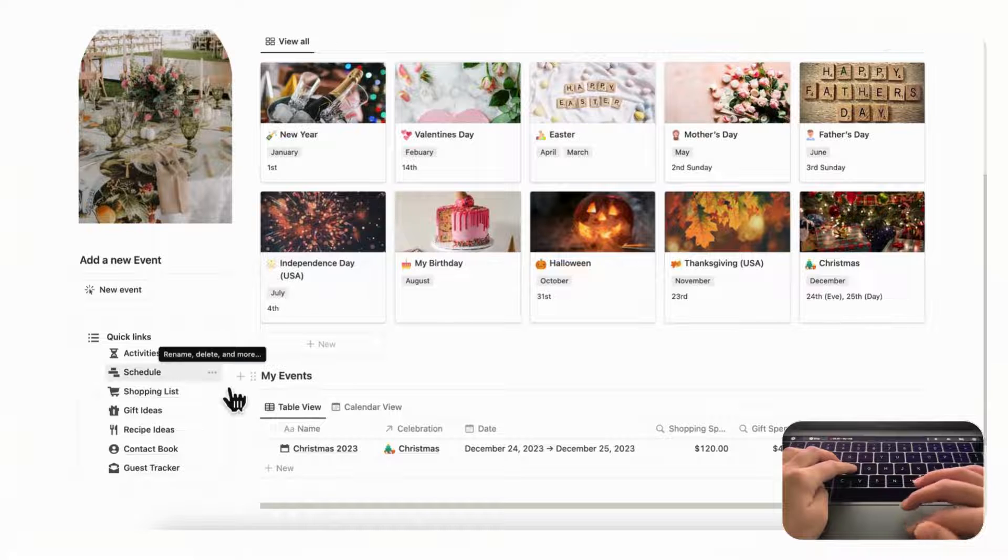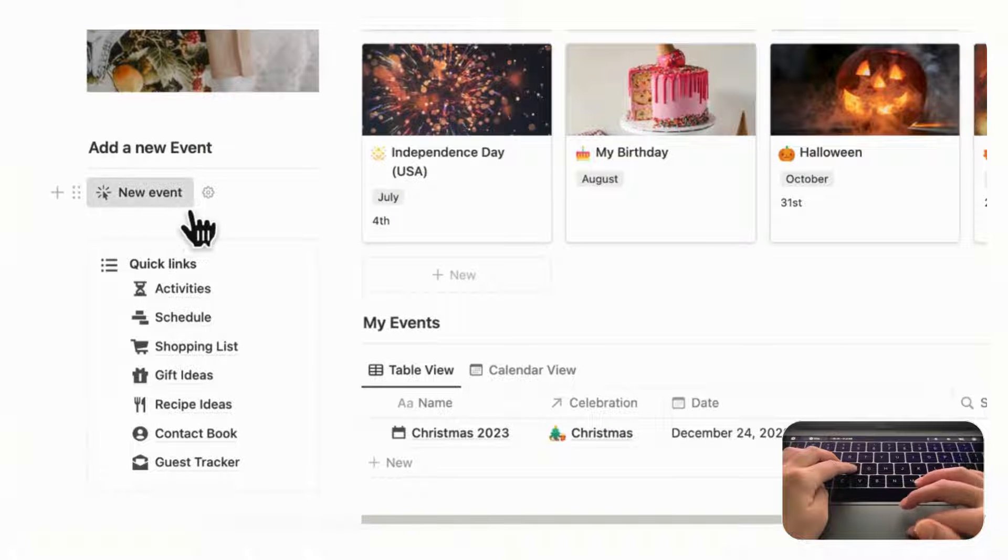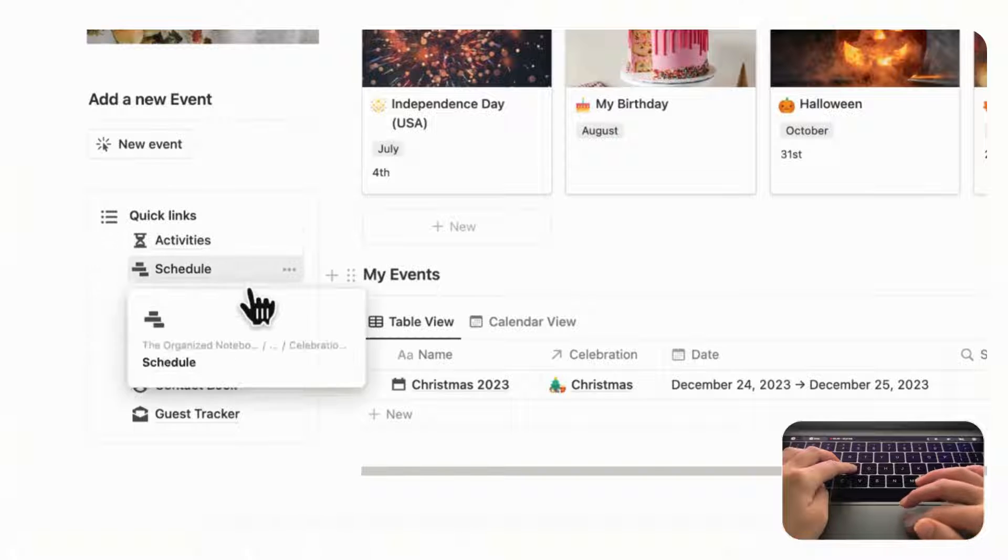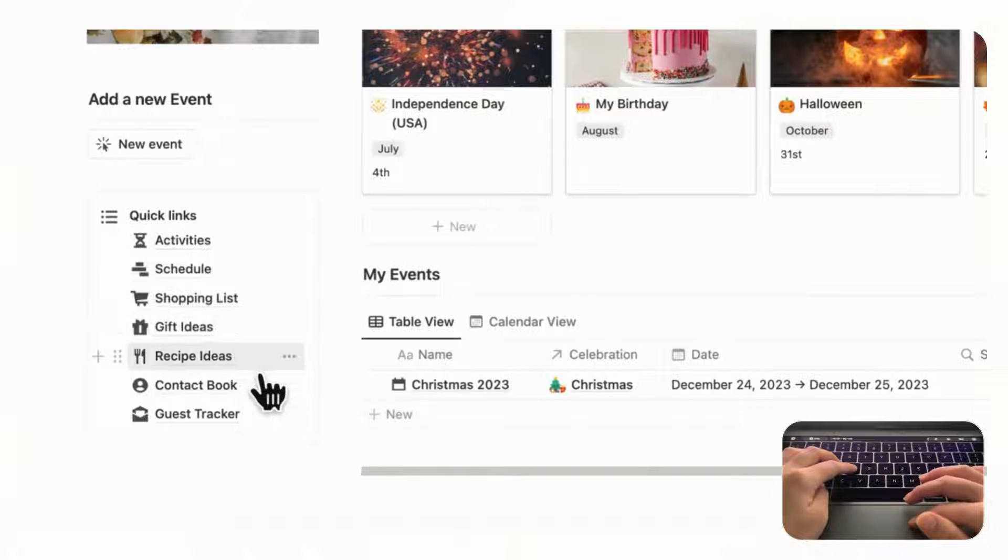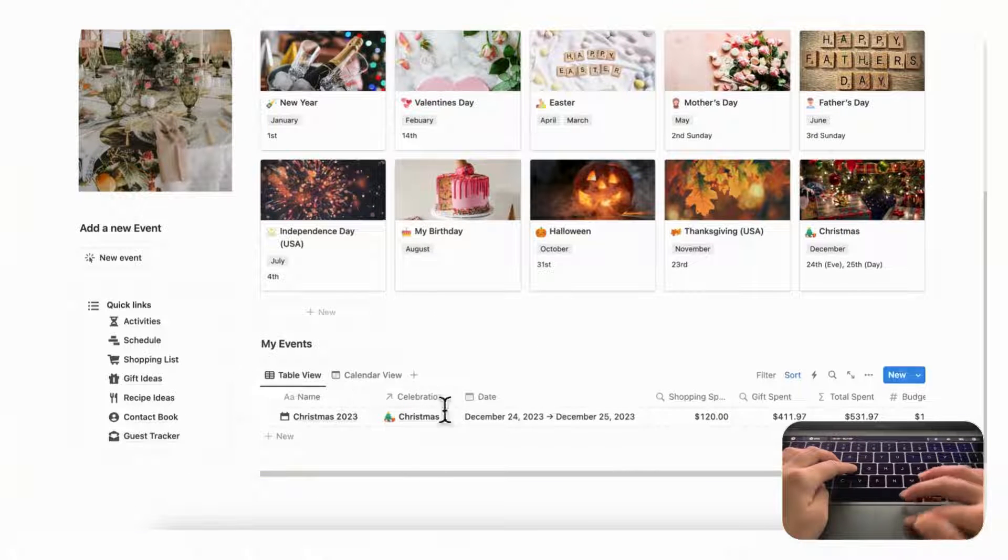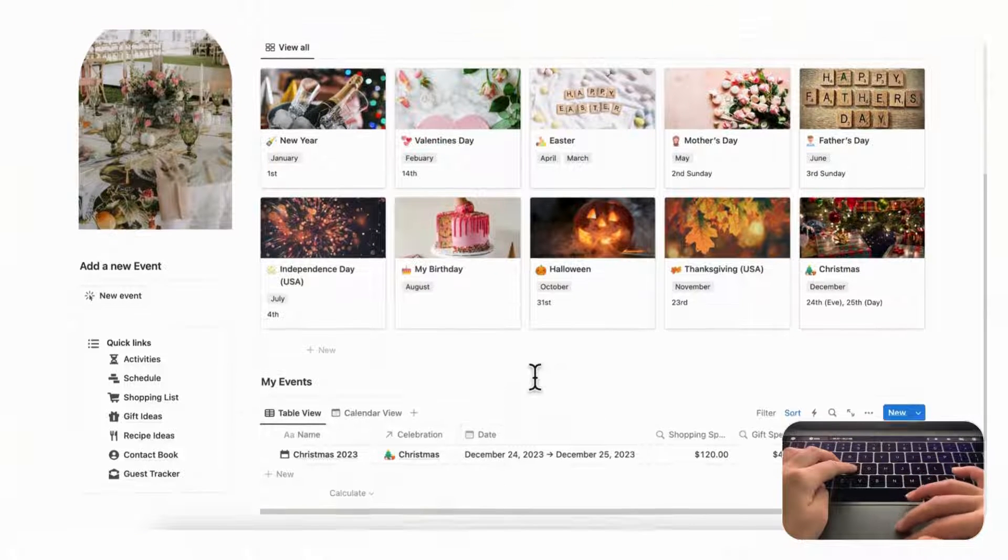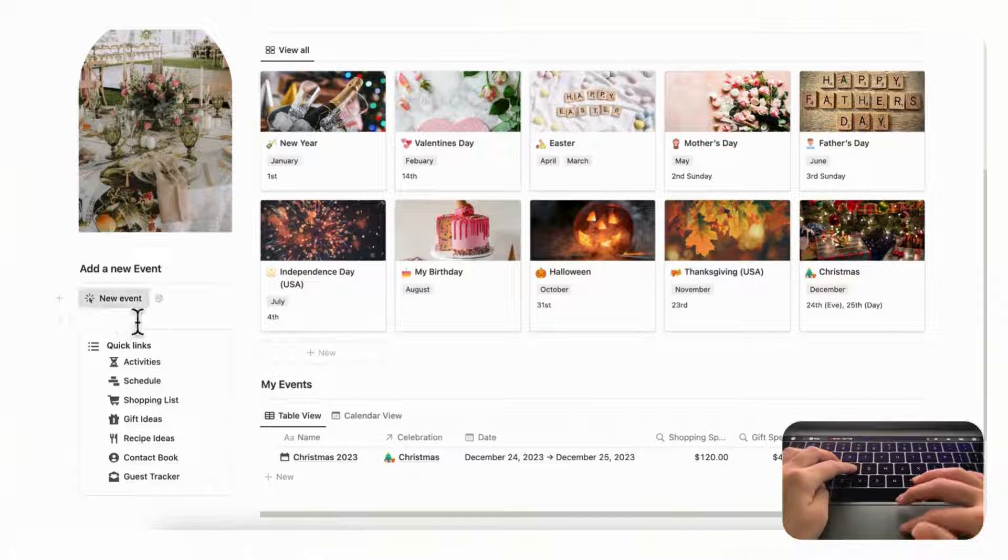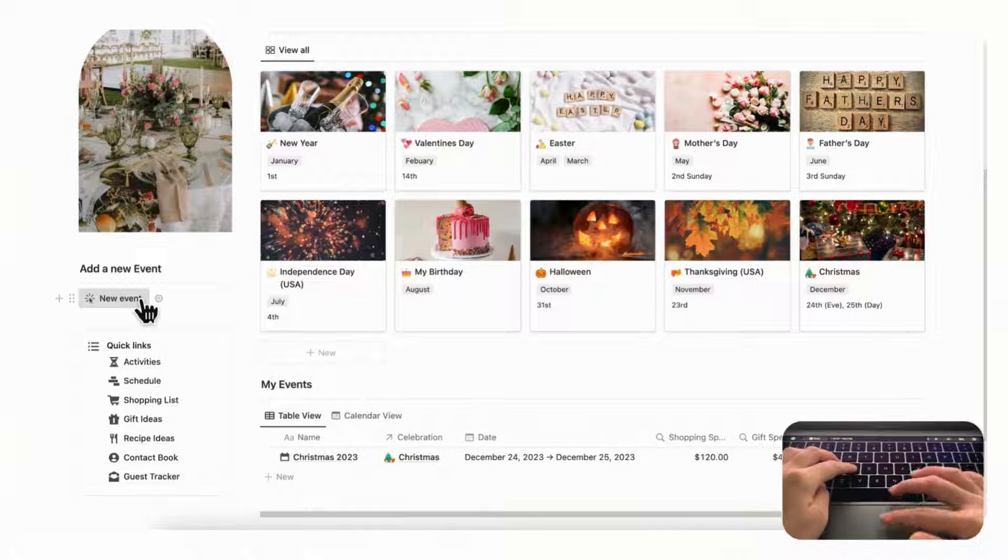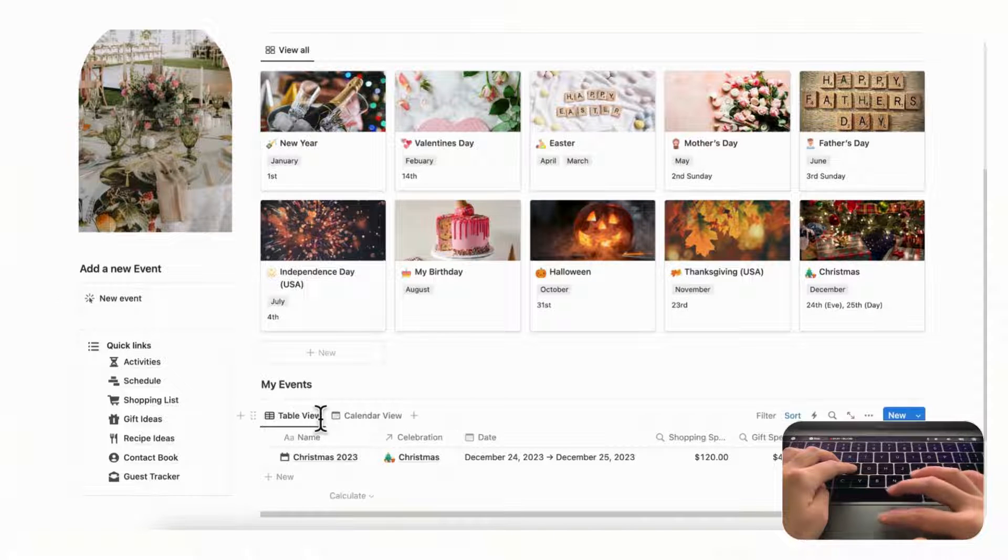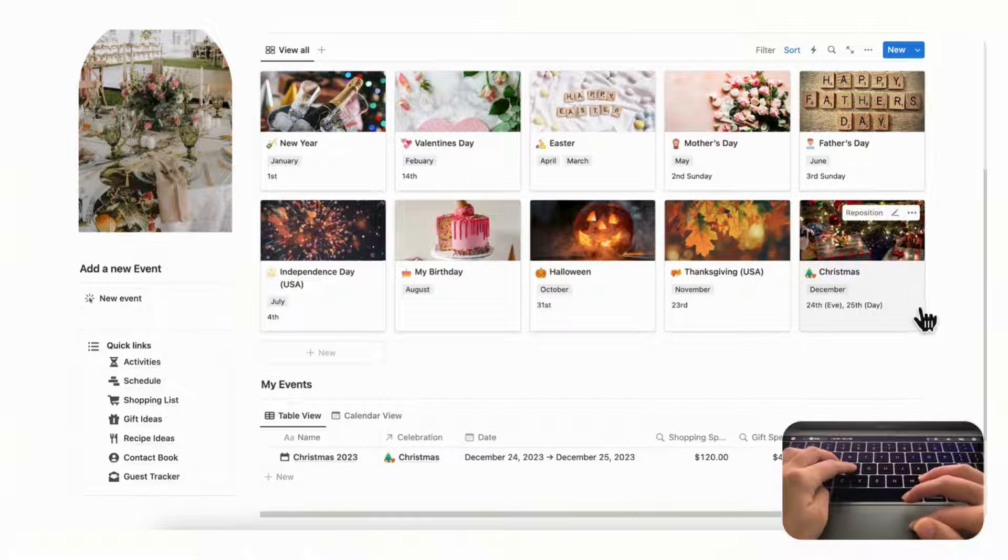On the left hand side we have a button so that you can add new events, and then some quick links like activities, schedule, shopping lists, gift ideas, recipe ideas, contact book and guest tracker. In this side you can see all of your events, so the events are what's specific to each celebration that you're planning.